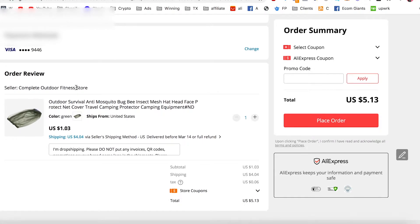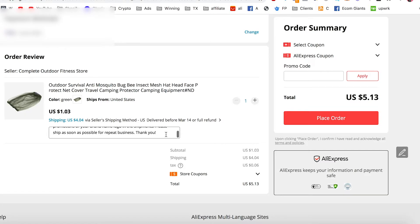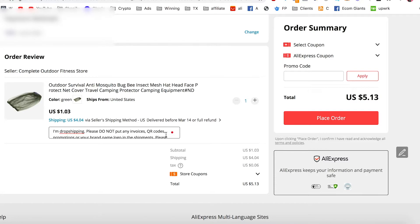All I have to do now is go down and review the shipping. It is a $4 shipping cost. We were lucky enough to have United States shipping for this product — so that's great. It's still going to take a month, but it is better than the 30 to 60 day standard shipping from China. You can see right down here I have a note in the comment section saying: "I'm dropshipping, please do not put any invoices, QR codes, promotions, or your brand name logo in the shipments. Please ship as soon as possible for repeat business. Thank you." This basically tells your supplier not to include the price you're getting it for, Chinese labeling, or anything you wouldn't want. I'll have this snippet down in the description so you can copy and paste it.